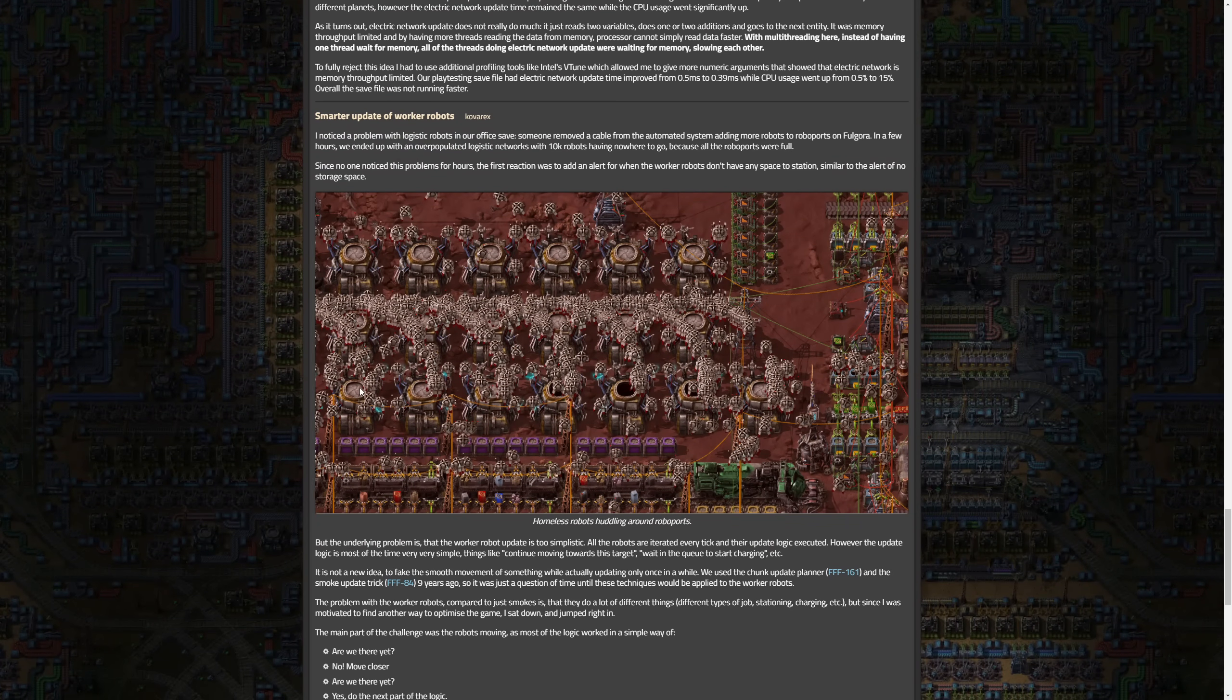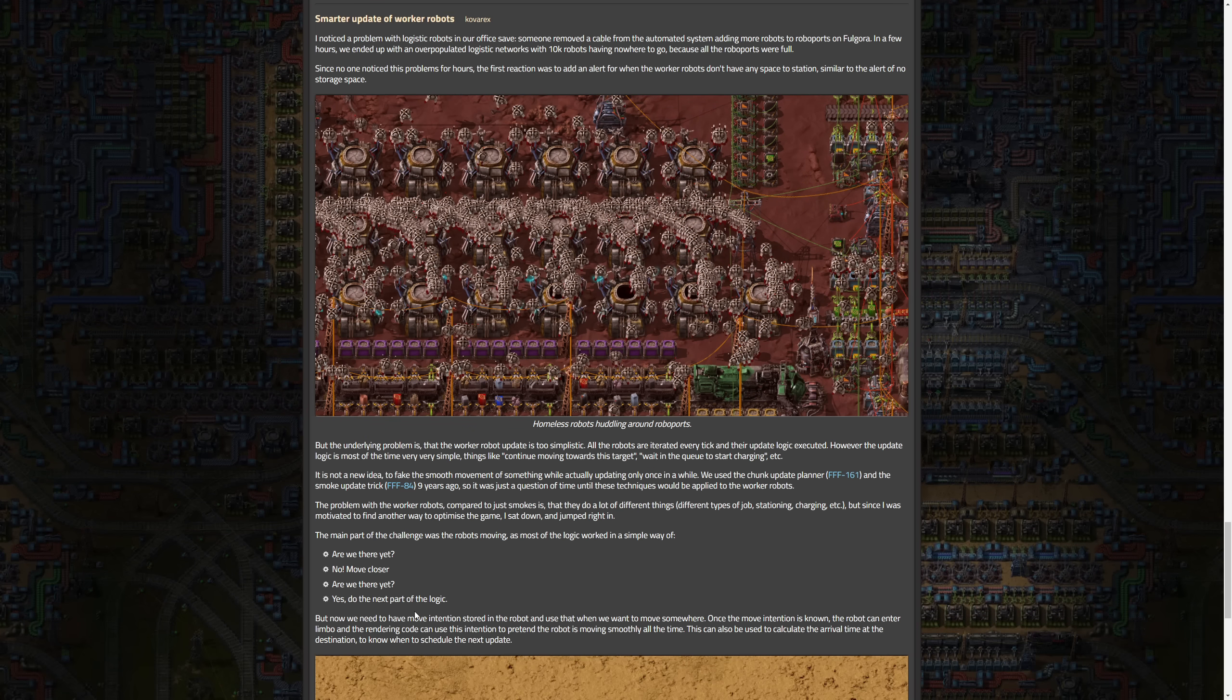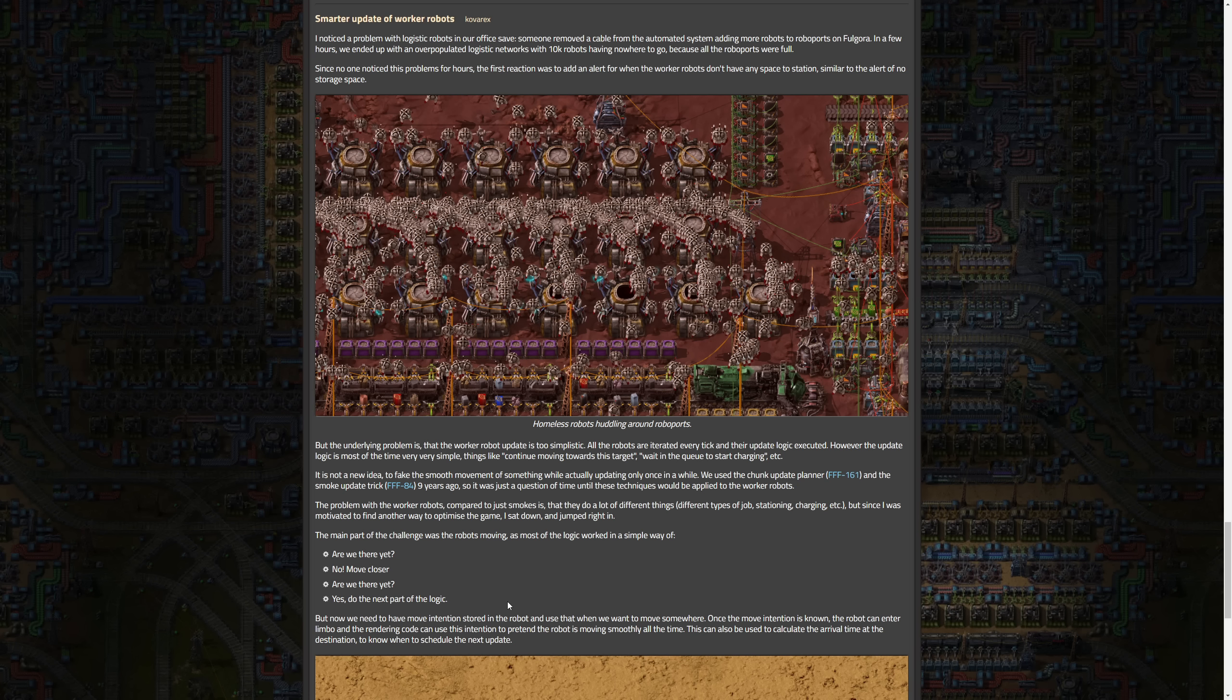That's a failed attempt, so not everything worked obviously, but we do have some more. Smarter update of worker robots, which is pretty great because worker robots are very heavily used. I noticed a problem with logistic robots in our office save. If someone removed a cable from the automated system adding more robots to roboports on Fulgora, in a few hours we ended up with an overpopulated logistic network with 10k robots having nowhere to go because all the robo ports were full. Since no one noticed this problem for hours, the first reaction was to add an alert for when the worker robots don't have any space to station, similar to the alert of no storage space.